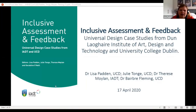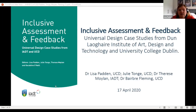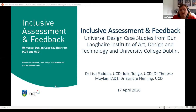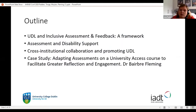We're going to talk about our Inclusive Assessment and Feedback publication. We're presenting on behalf of the other editors: Julie Tong, the Disability Officer in UCD and Chair of the Disability Advisors Working Network in Ireland; Dr. Therese Moylan, Head of the Department of Entrepreneurship in IADT and Chair of the Teaching and Learning Committee; and Dr. Geraldine O'Neill, an expert in assessment at UCD. I'll give an overview of the publication and background, and then Barbara will present her case study.